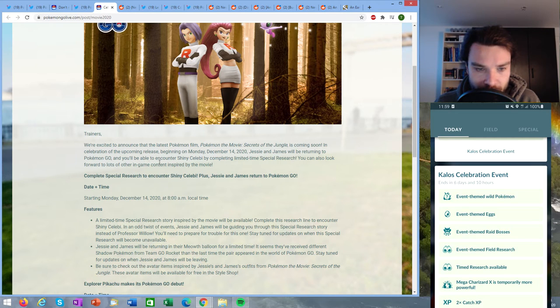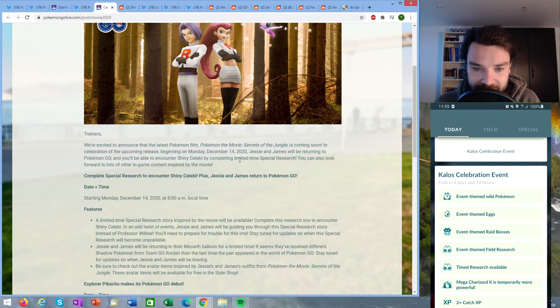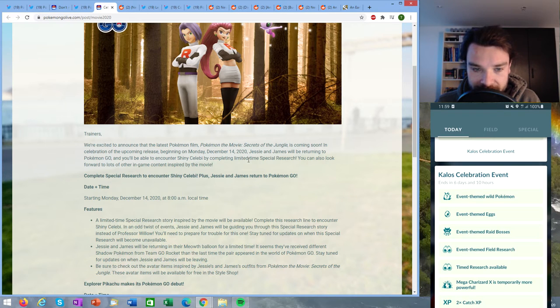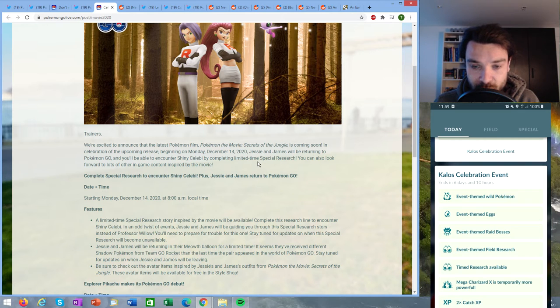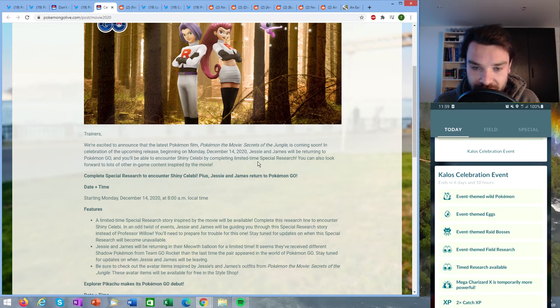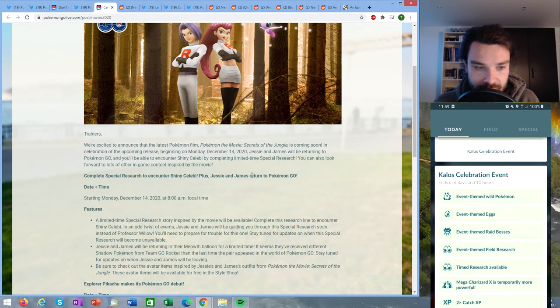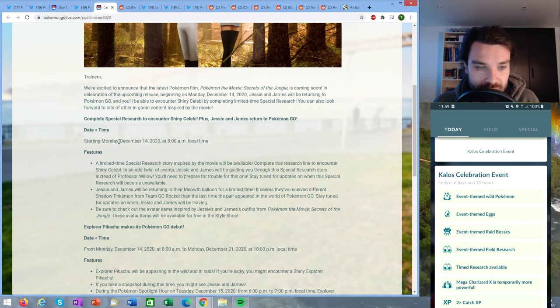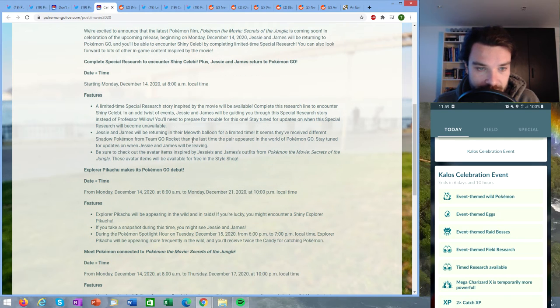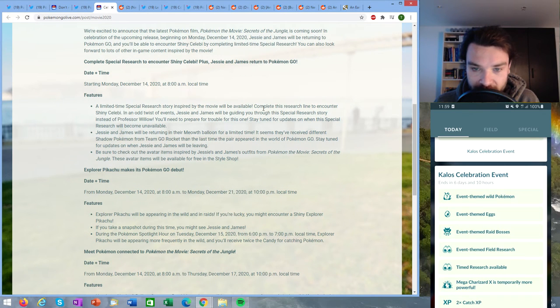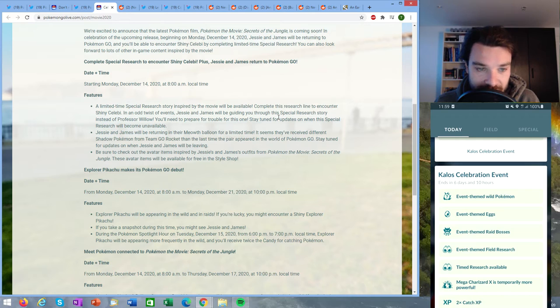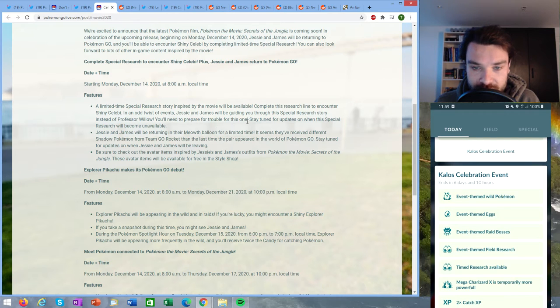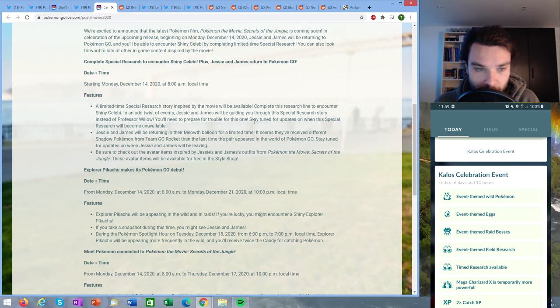You'll be able to encounter shiny Celebi by completing limited time special research. So that tells me that the Celebi from this limited time special research is going to be a guaranteed shiny, but you will need to be able to complete the special research in time as it will be in the today section and there will be a time limit on it. So it starts on December 14th at 8 AM. A limited time special research story inspired by the movie will be available to complete to get shiny Celebi. In an odd twist of events Jesse and James will be guiding you through the special research story instead of Professor Willow.